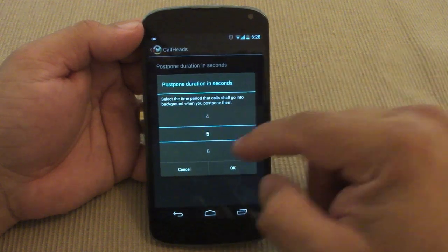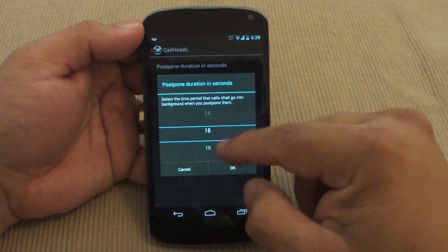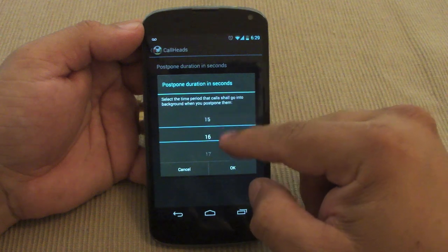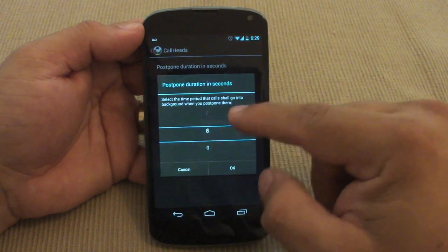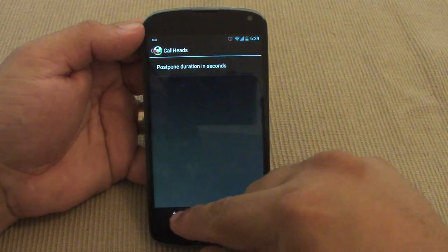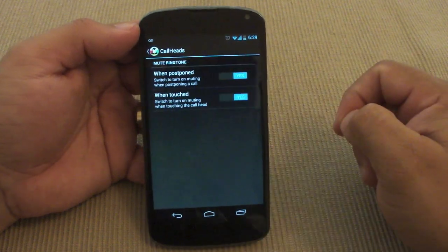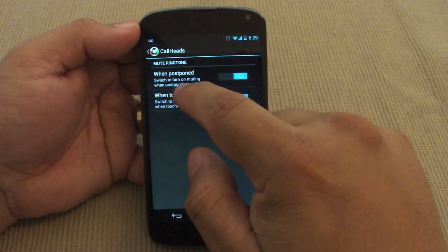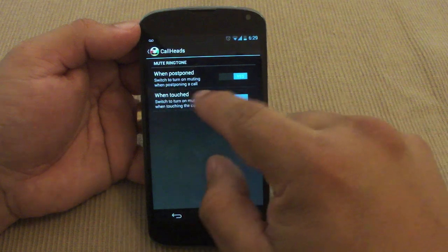When you postpone, by default it's going to be five seconds, but if you want to postpone a little bit more you can adjust the seconds. Right now I'm going to go ahead and add eight seconds — I think that's enough.